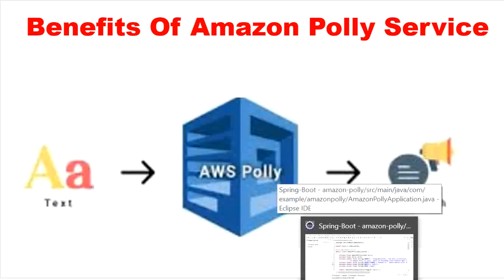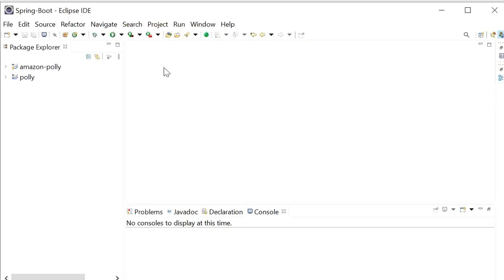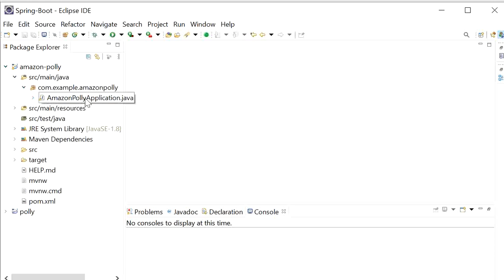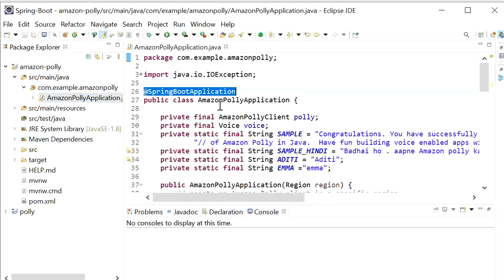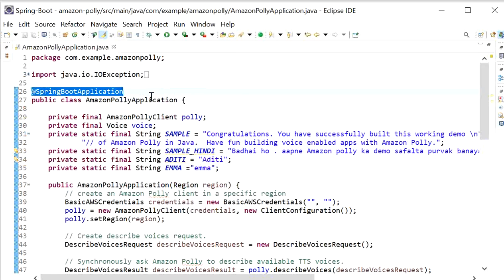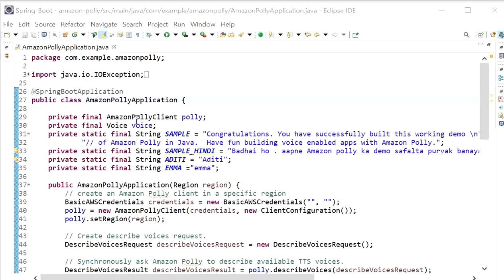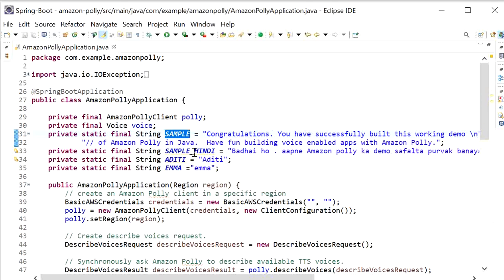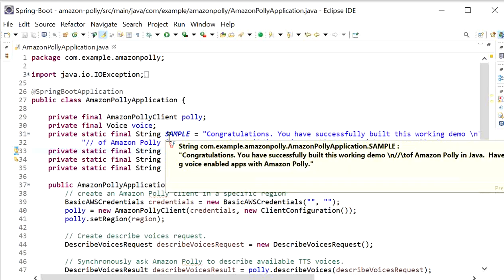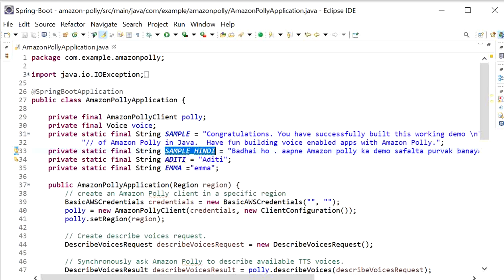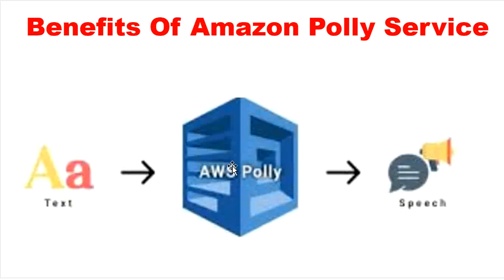I have already created a Spring Boot project using start.spring.io. I have created only one single class — the Spring Boot main class — and in this class I have already used the code provided by the Amazon official documentation. In this application I will use two samples: one in English and one in Hindi. The input will be the text and the output will be the audio sound, that is speech.